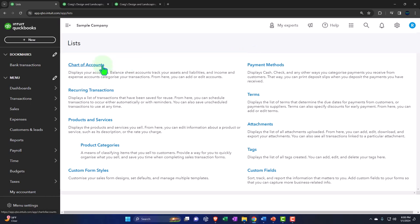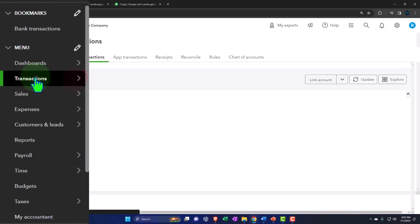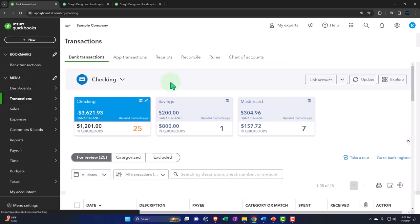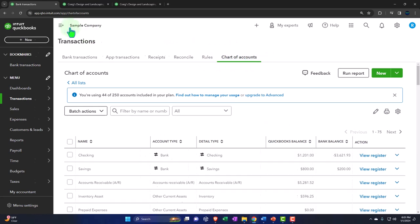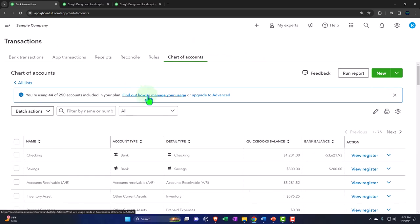You'll probably access the chart of accounts a different way. Most people will use the searches on the left-hand side, because although the chart of accounts is a fundamental underlying list, we might be checking it out and using it to get into the registers. Most people will probably go into the list by going to the transaction tabs under the menu — and then you've got your chart of accounts on the right-hand side. That's how I tend to go in there most often.